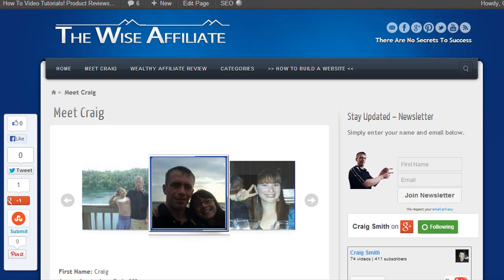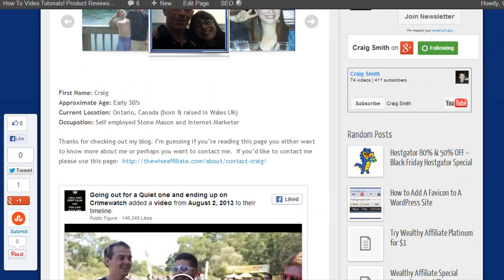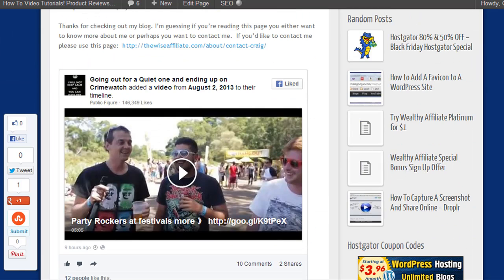Craig here, and in this tutorial I'm going to be covering how to stop WordPress from altering any kind of scripts that you're embedding into a WordPress post or page.